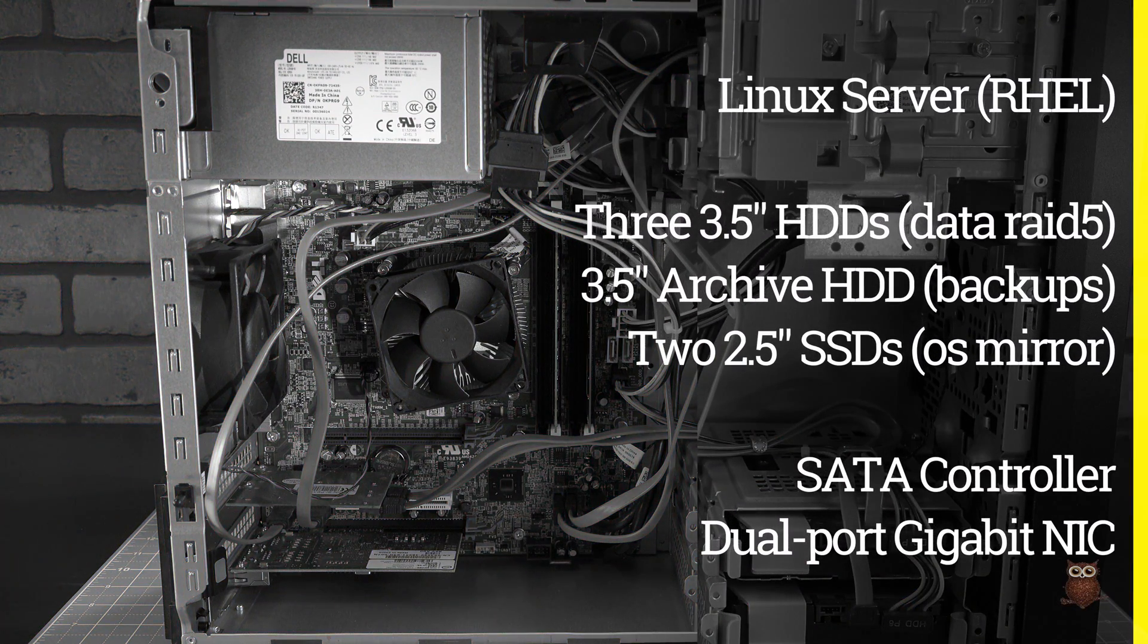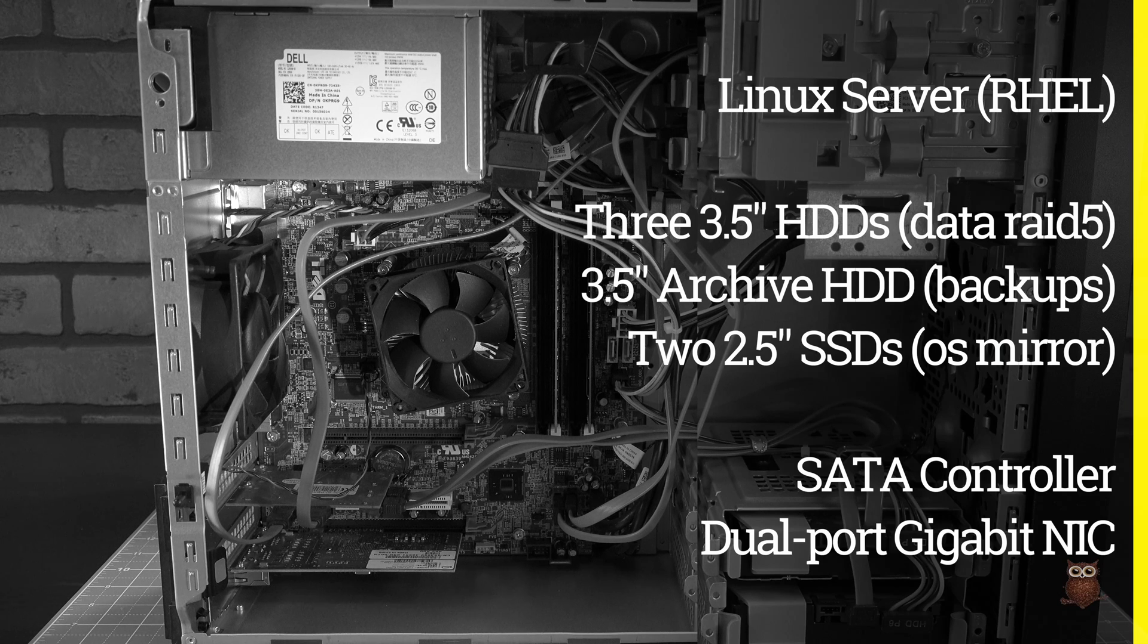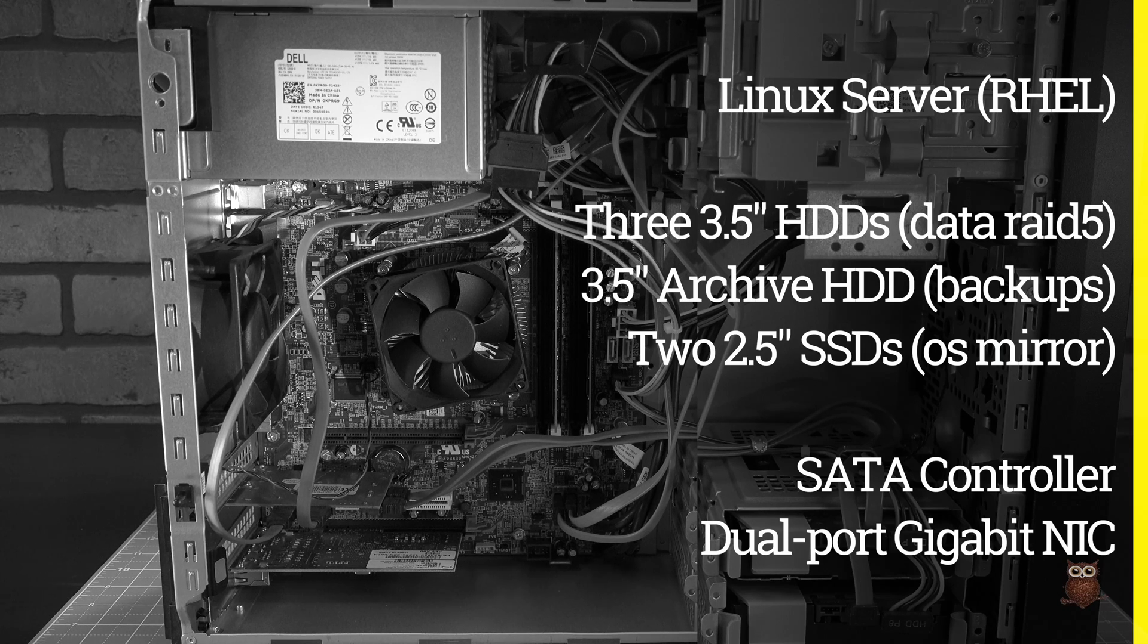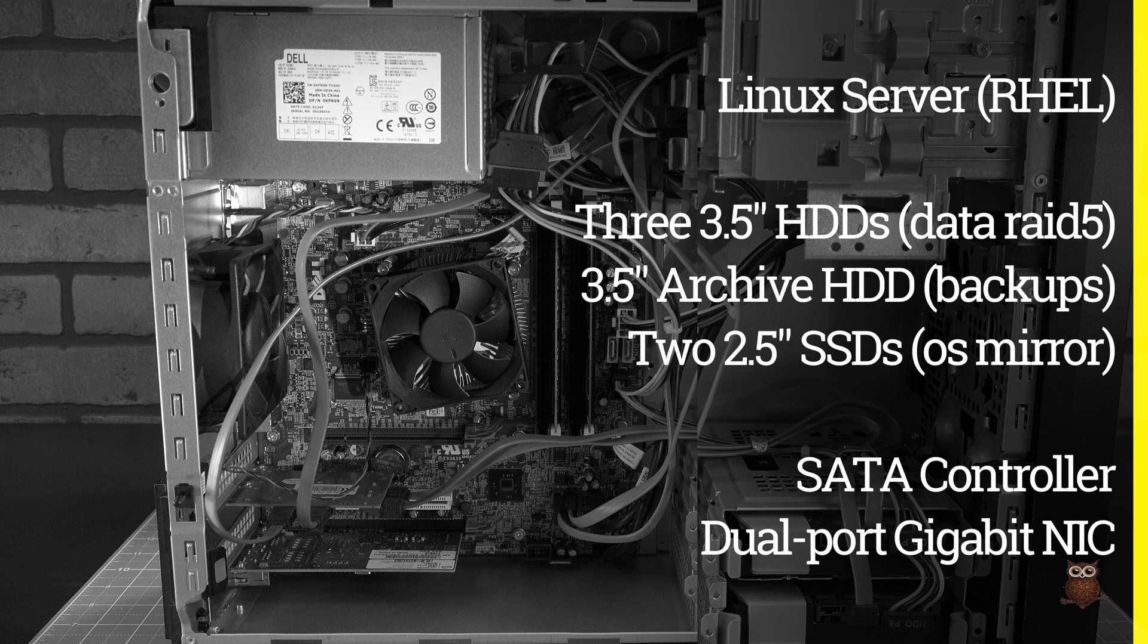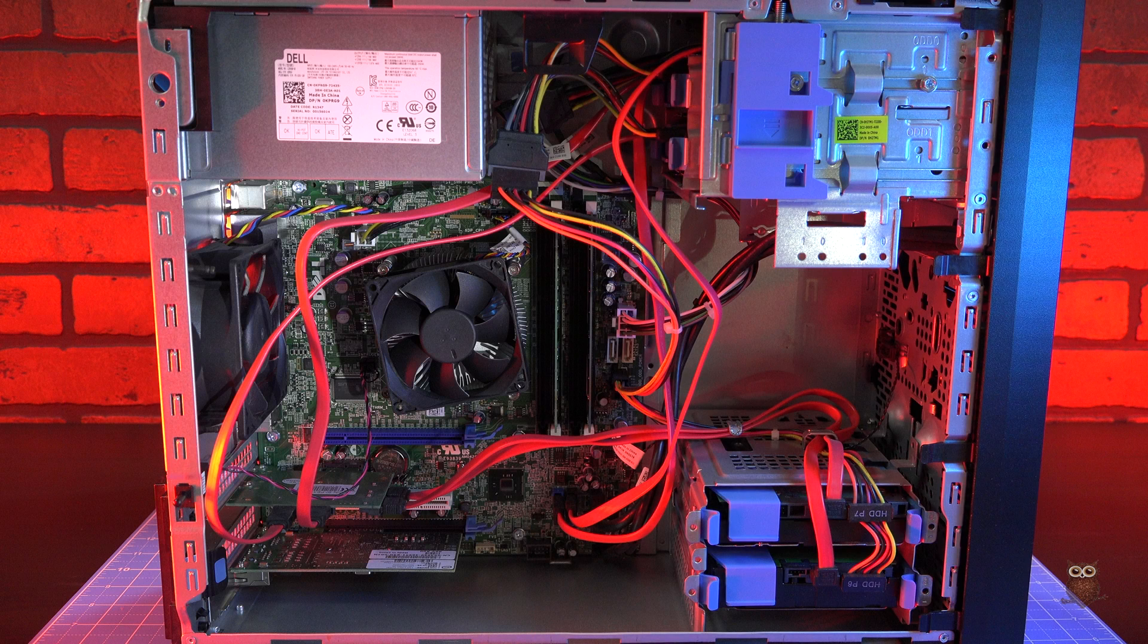Inside, the Linux server has three hard drives using Software RAID 5, a fourth hard drive for backups, two mirrored 2.5-inch SSDs for the OS, and a dual-port Gigabit Ethernet adapter.